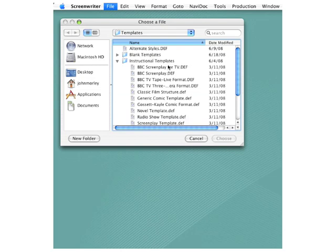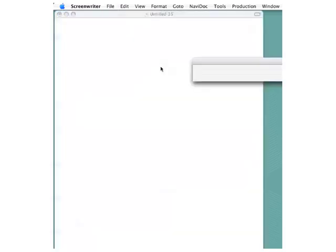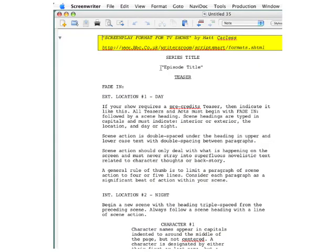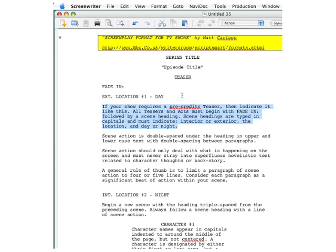Except now, if you choose to use any one of these templates, instead of a blank page, you get instructions on how to use this format. Taking a look at this top paragraph in the Action Description style,